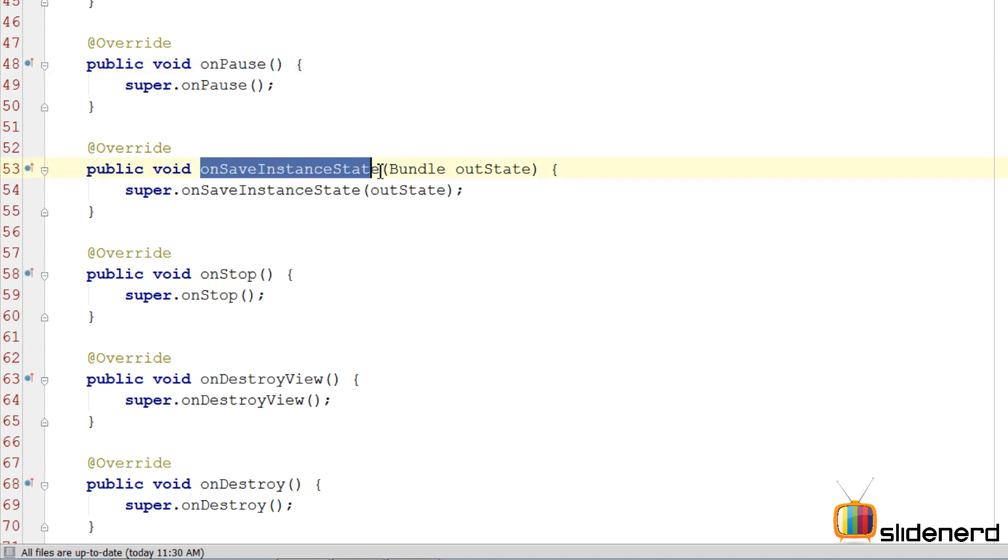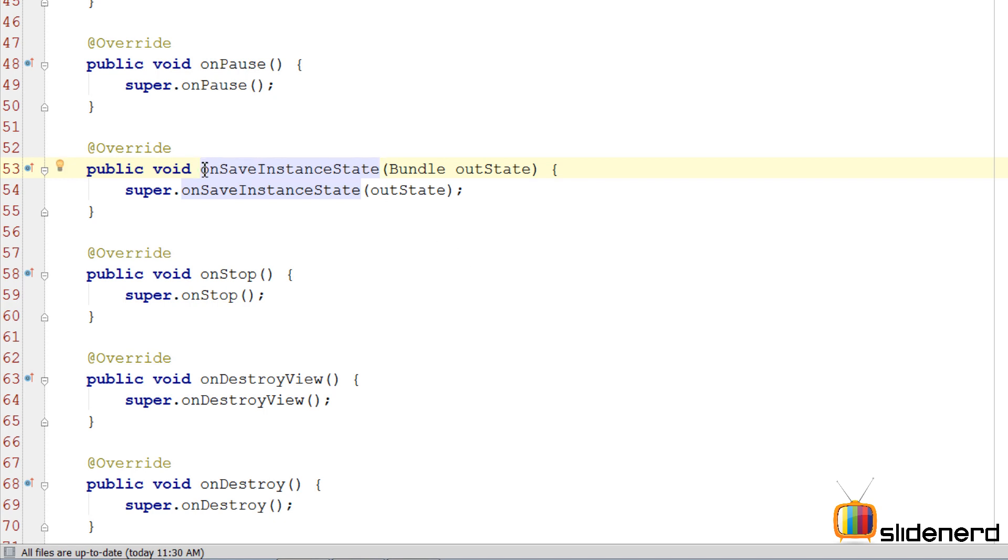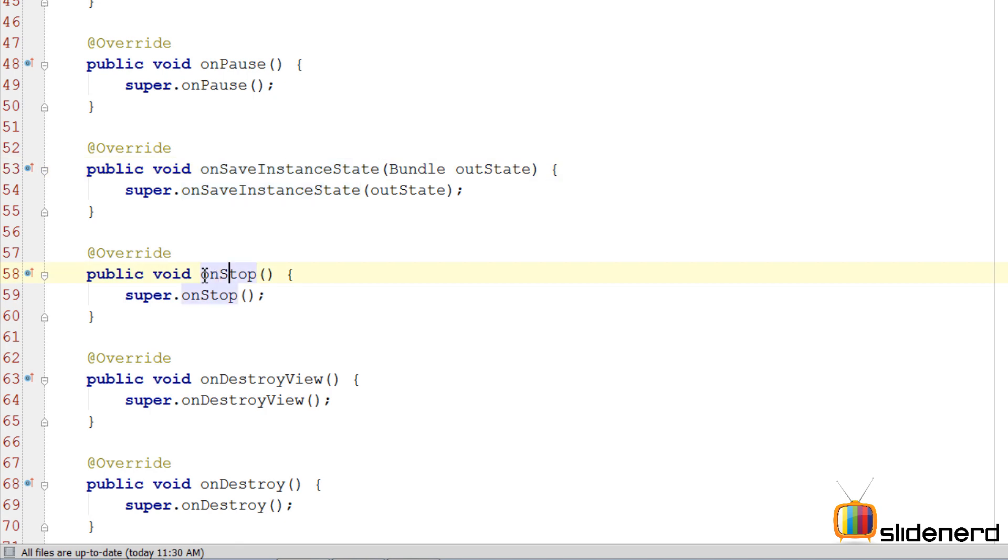Then onSaveInstanceState. Now this is the part where you're allowed to save some data regarding your fragment. Like maybe you have a list fragment, you have a set of items inside that, you want to save the currently selected item just before your application pauses so that when the user comes back to the application, he sees the same selected item in the list. And that can be done here using this onSaveInstanceState.